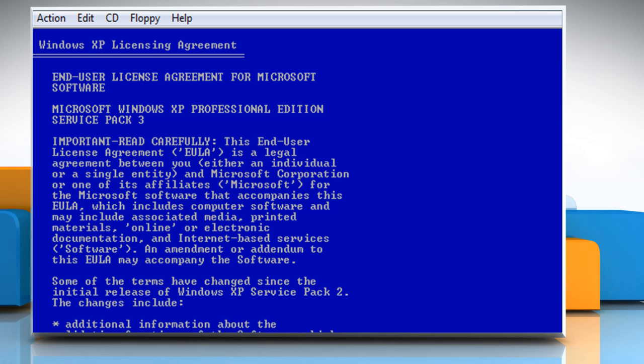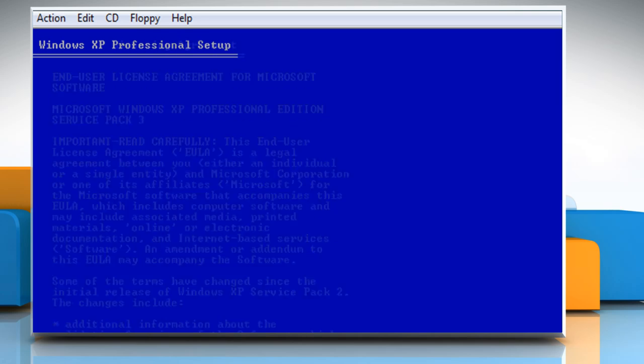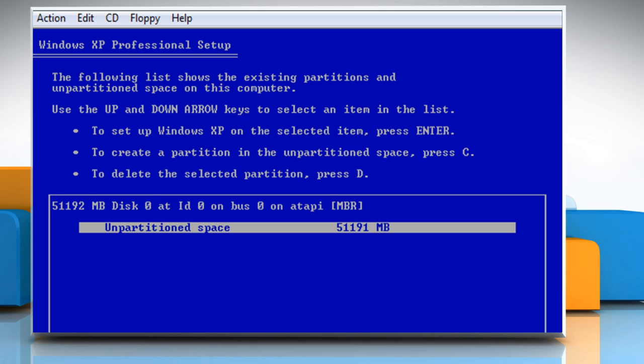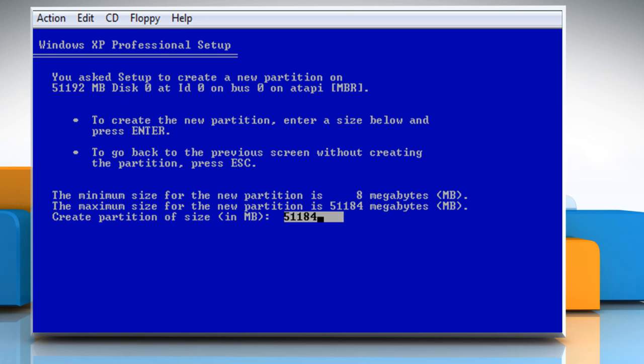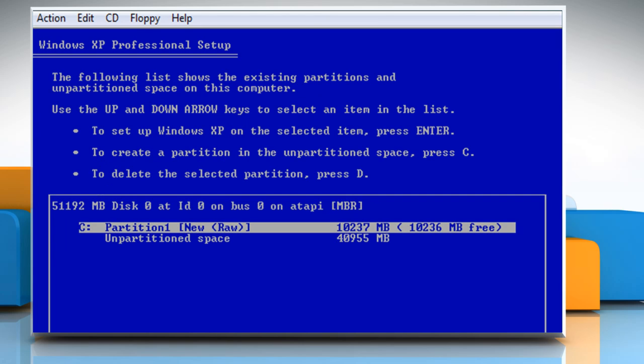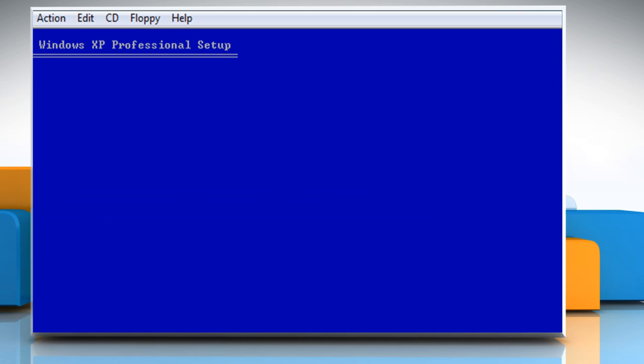Read the Microsoft software license terms and then press the F8 key to accept. Press C key to create a partition in the unpartitioned space. Enter the size of the new partition and then press Enter. To set up Windows XP on the selected partition, press Enter.